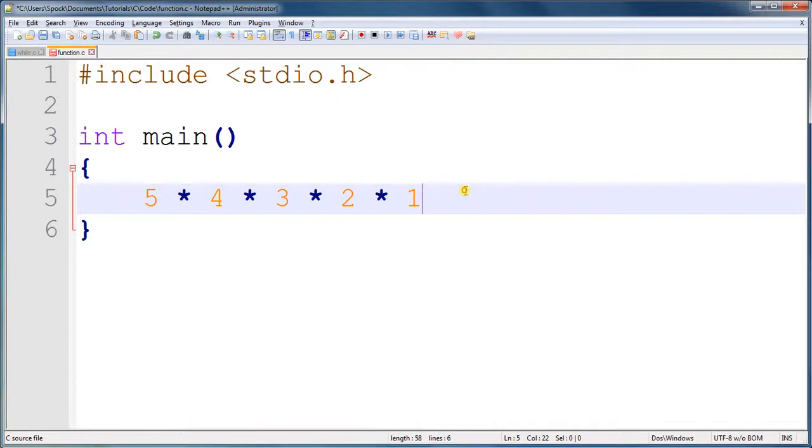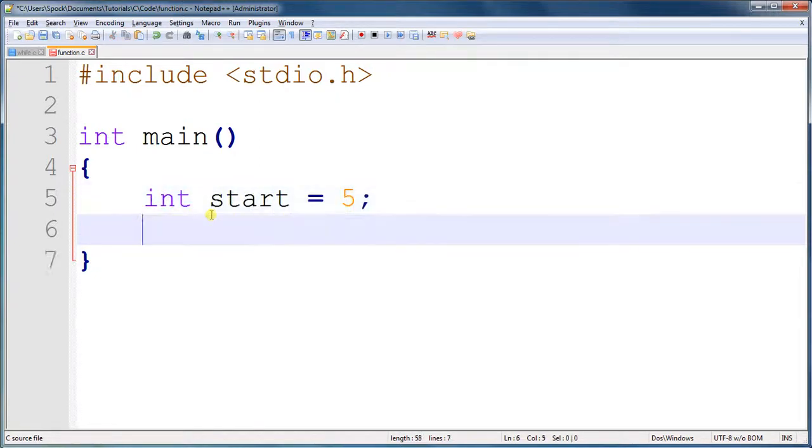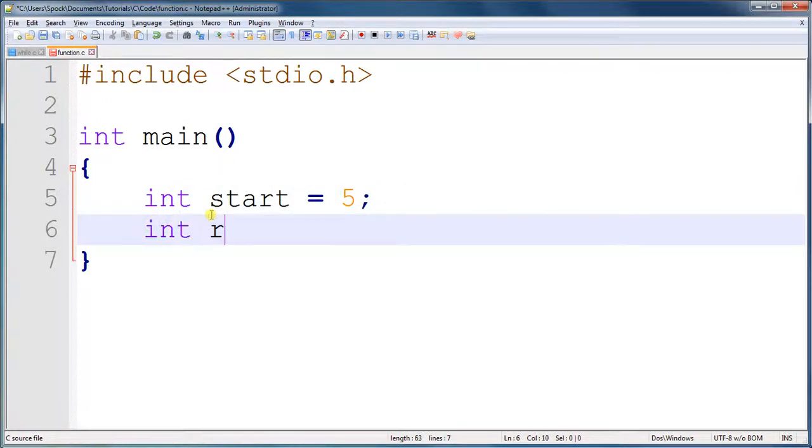So we're going to build a program using a while loop that will solve for factorials. Now we need the starting number, which is equal to 5, and we need the result, a variable for the result, integer result.